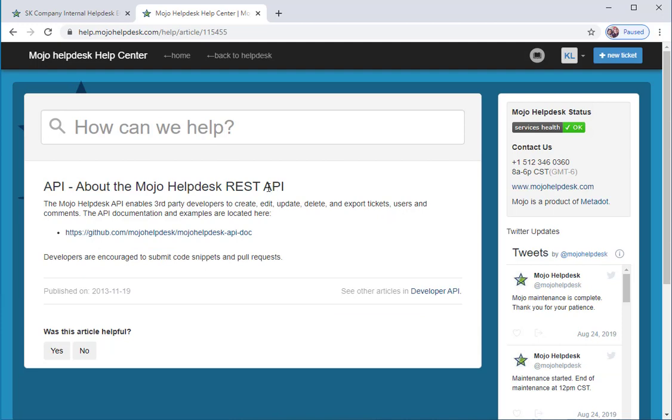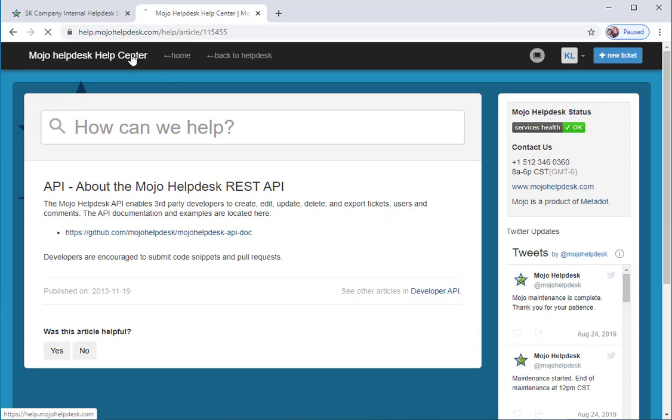For any questions, please visit help.mojohelpdesk.com and open a ticket with us.